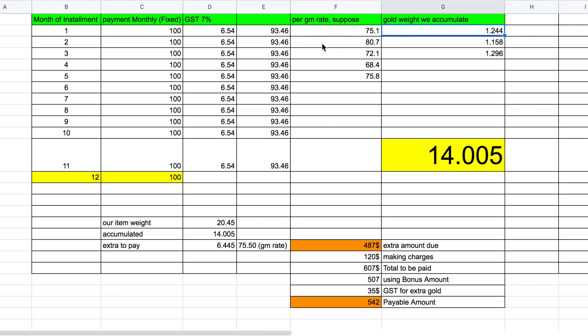In the second month, if the gold rate increases to $80.70 per gram, then you accumulate 1.158 grams of gold. In the third month, if the gold rate drops to $72.10 per gram, you accumulate 1.296 grams. So each month the accumulated weight changes based on the prevailing gold rate.